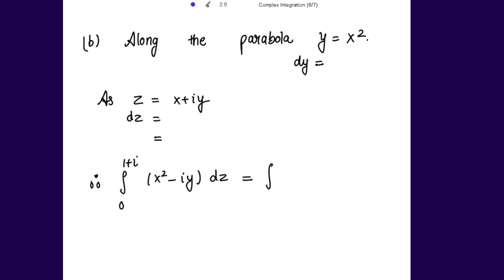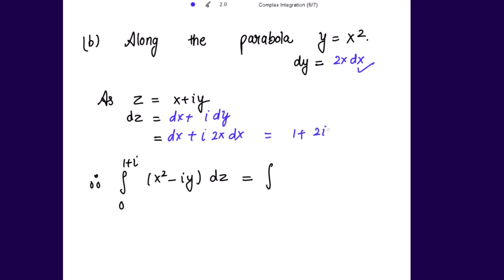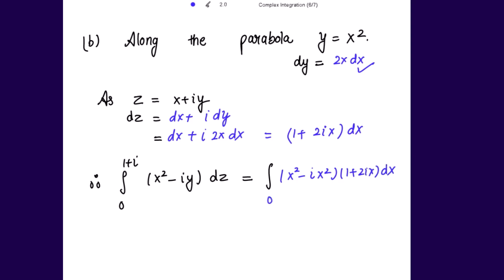Next, part (b): along y = x² (a parabola), dy = 2x dx. Since z = x + iy, dz = dx + i·dy = dx + i·(2x dx) = (1 + 2ix) dx. The integrand x² - iy becomes x² - i·x² by substituting y = x².